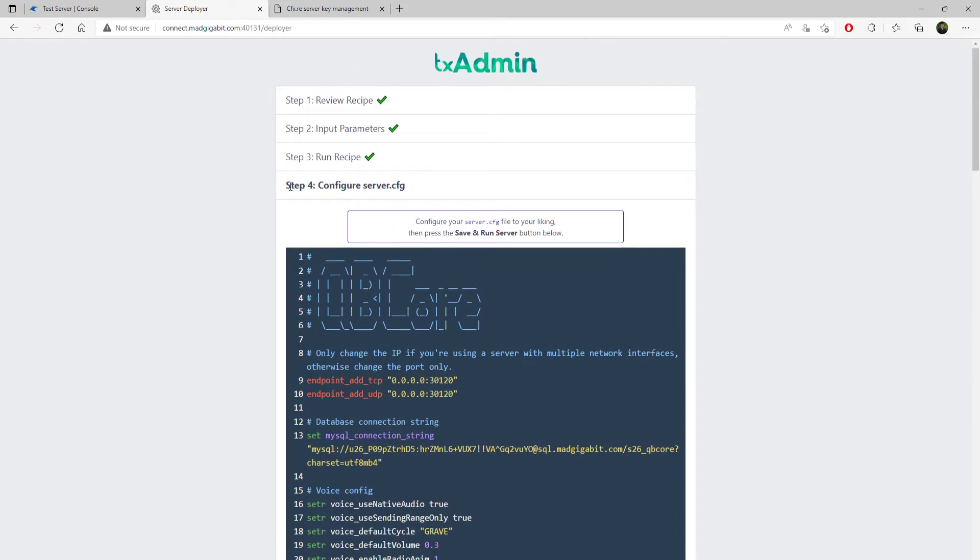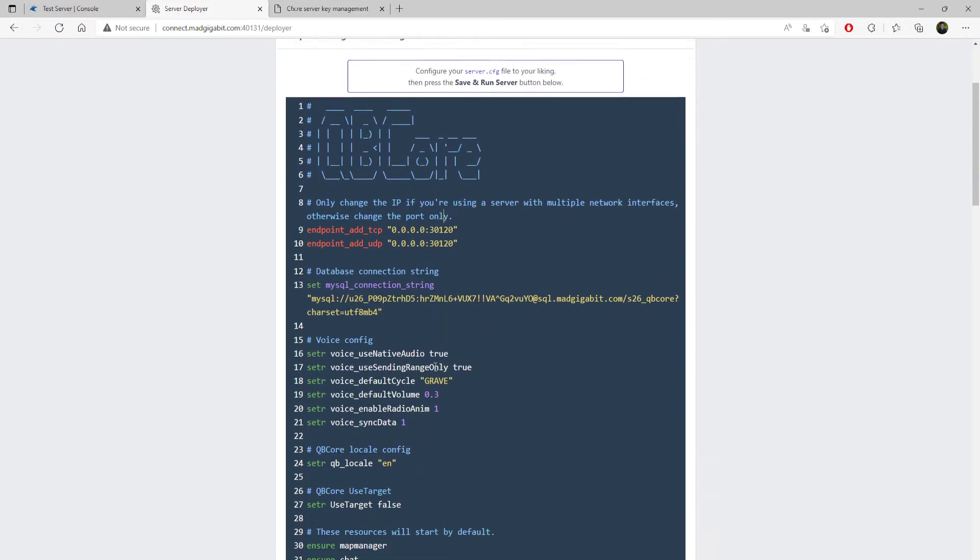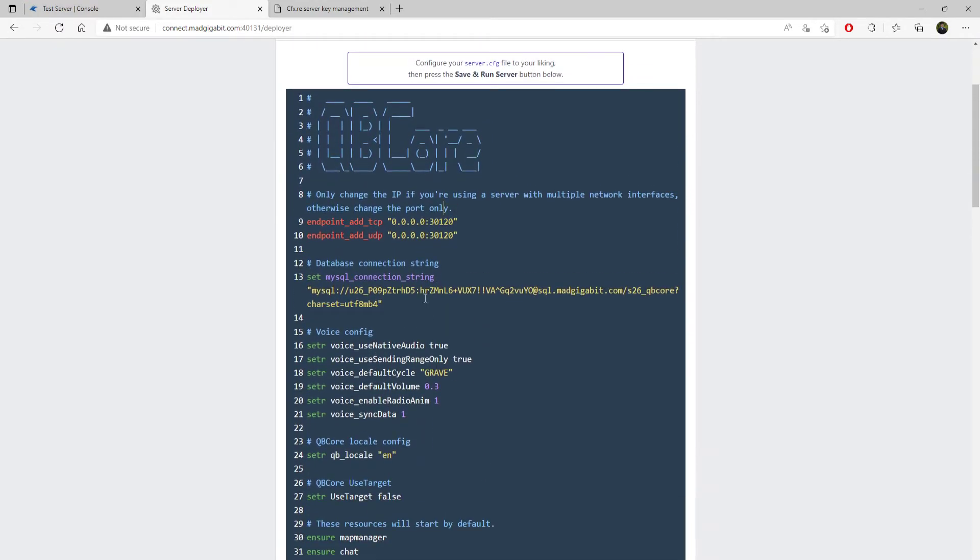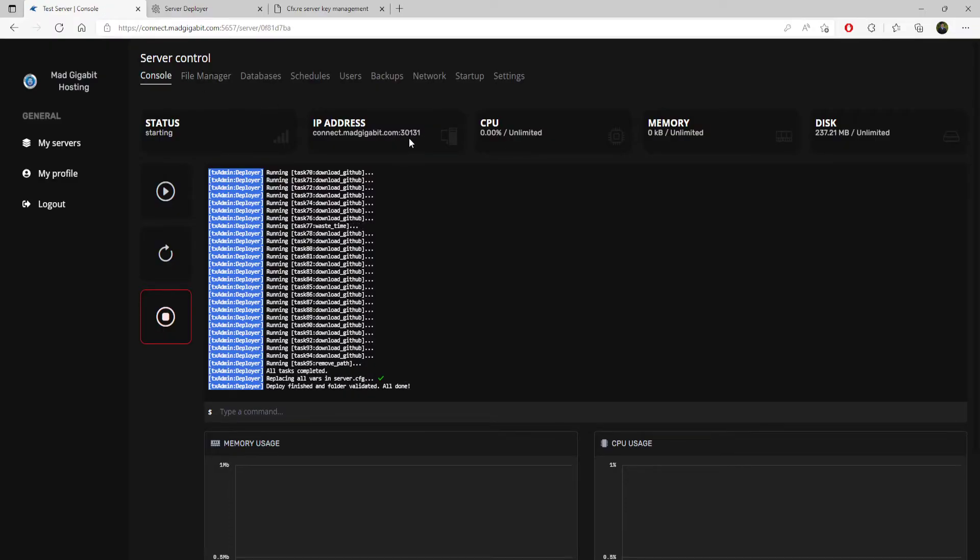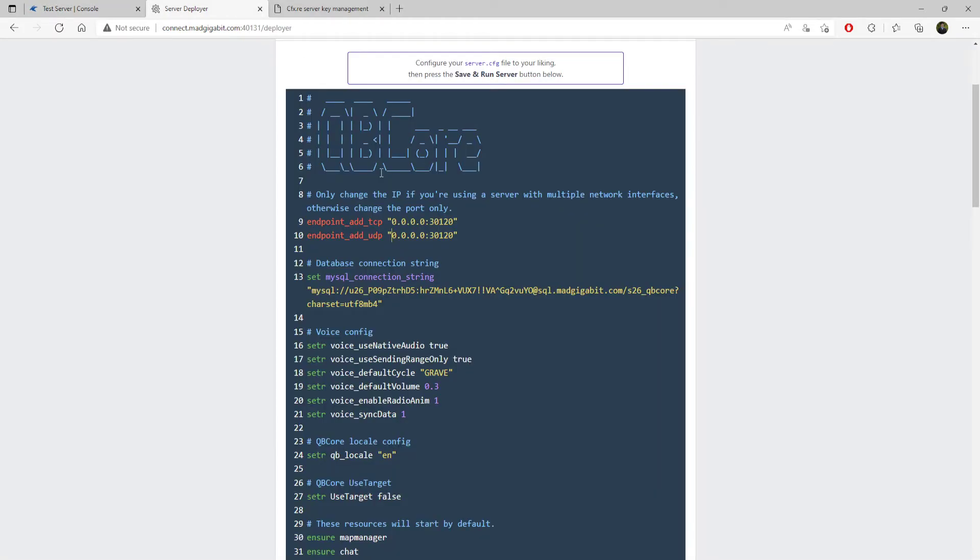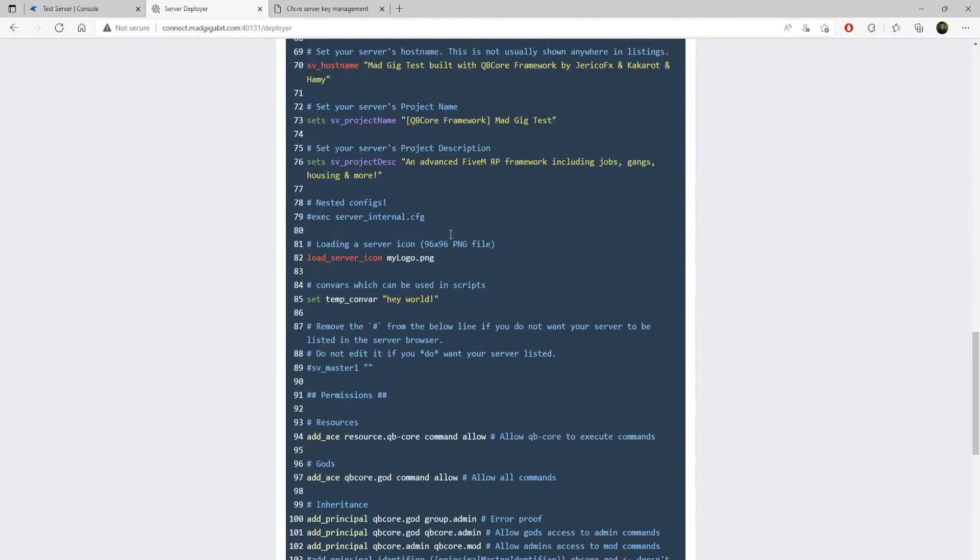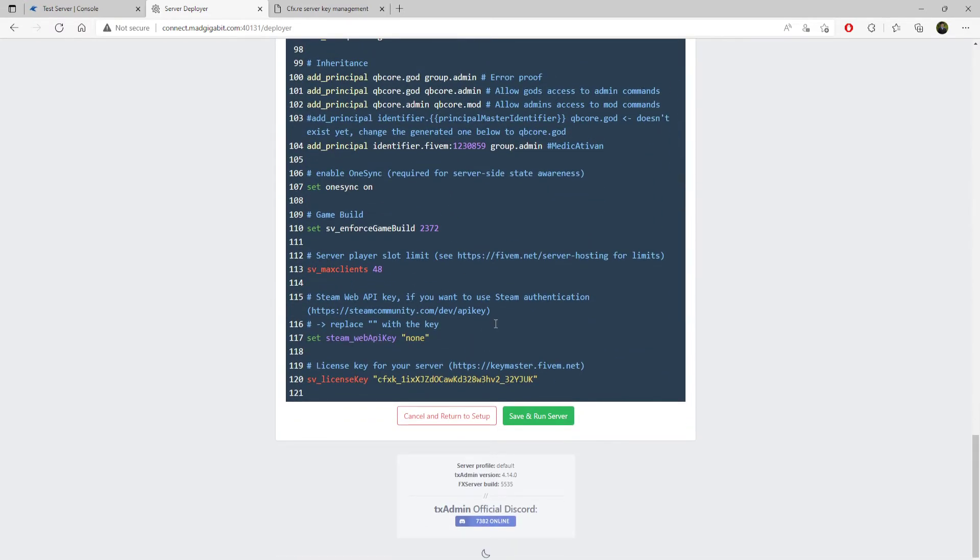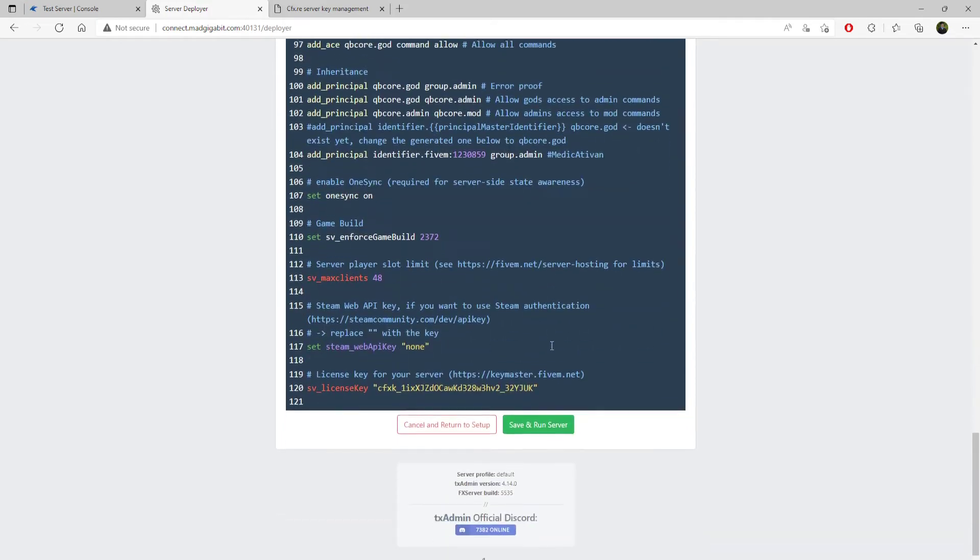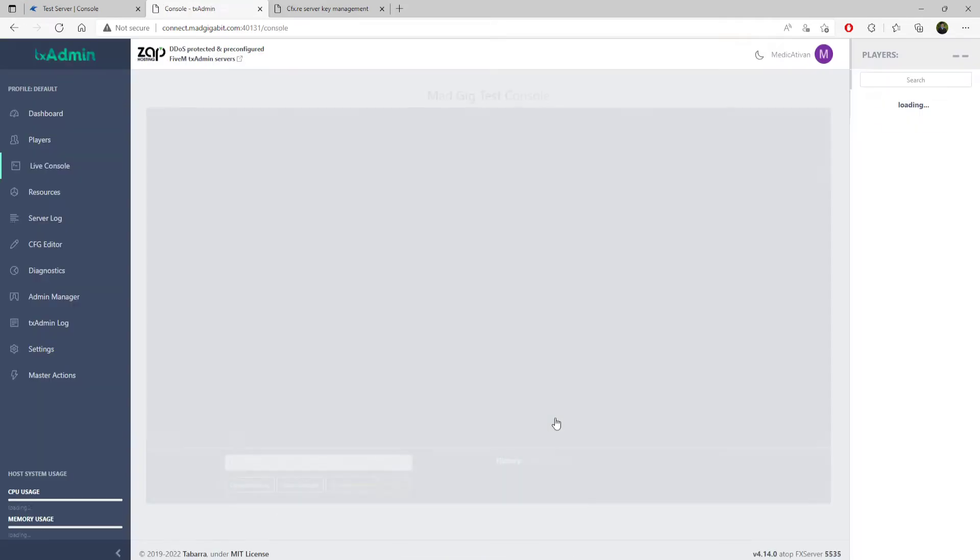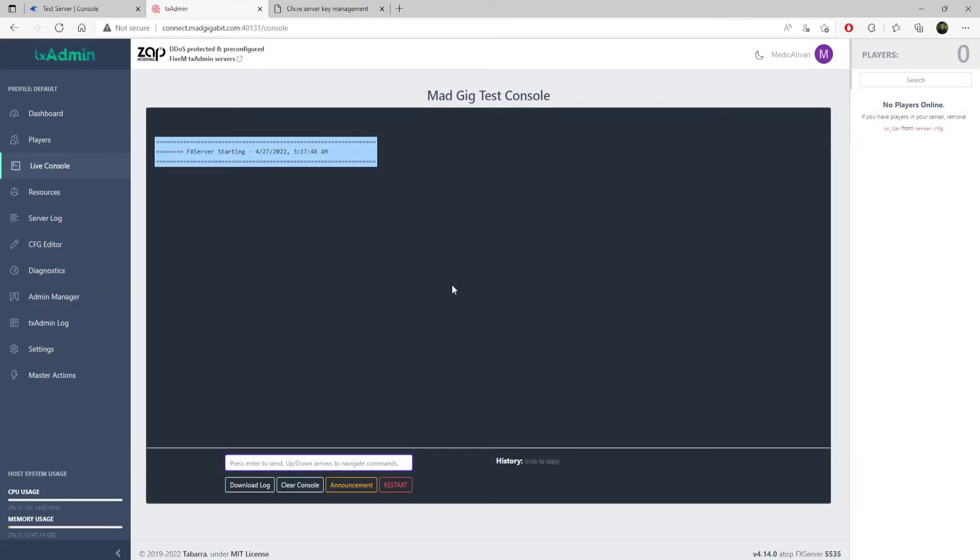You're going to see this here. It says configure server.cfg. You need to do one important task. You need to go back to here and look at the port that you're assigned. For our test server, it's 30131313131. You need to replace that in here. Otherwise, your server will not start. It's going to fail. You need to do that. Click save and run server. You got to make sure that you do that.